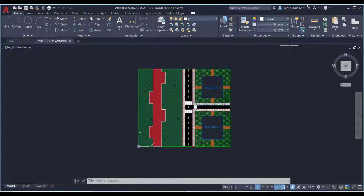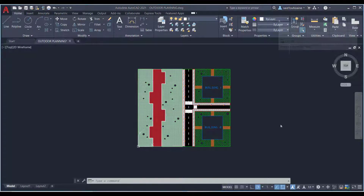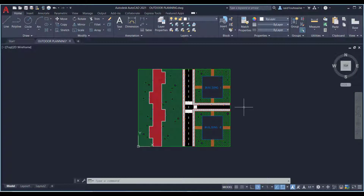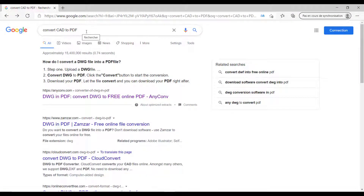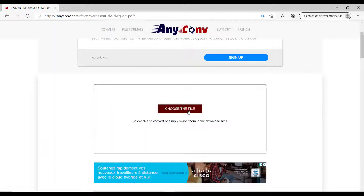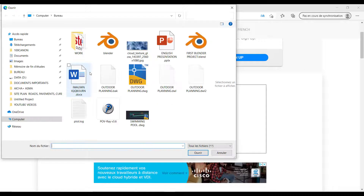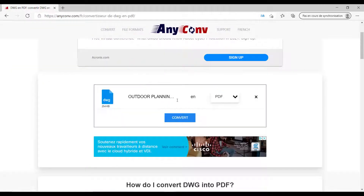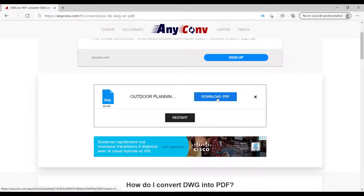To convert AutoCAD to PDF, most people don't use AutoCAD itself, which is a big mistake. They go online and type something like 'convert CAD to PDF' and there are a lot of websites that do that. Let's pick one here, choose the AutoCAD file we have, and click Convert.